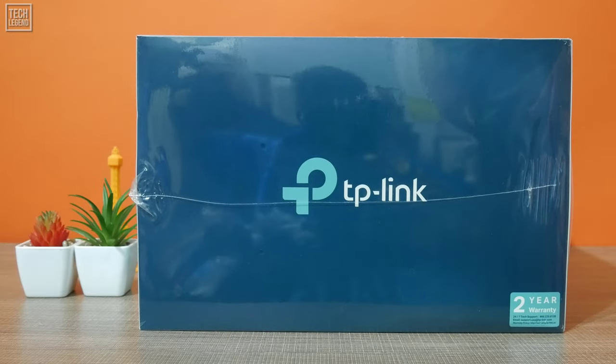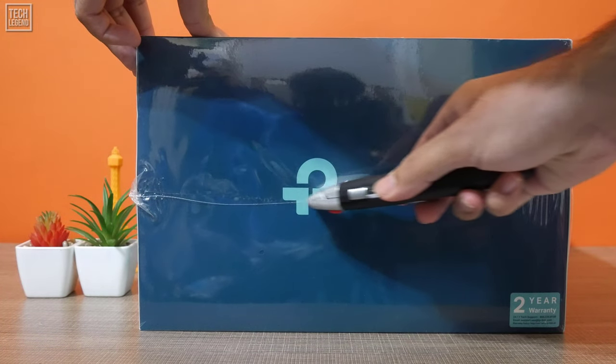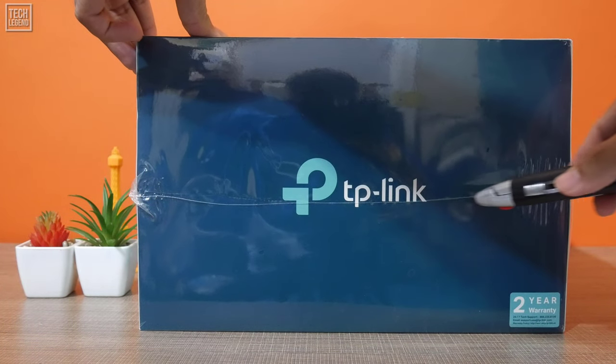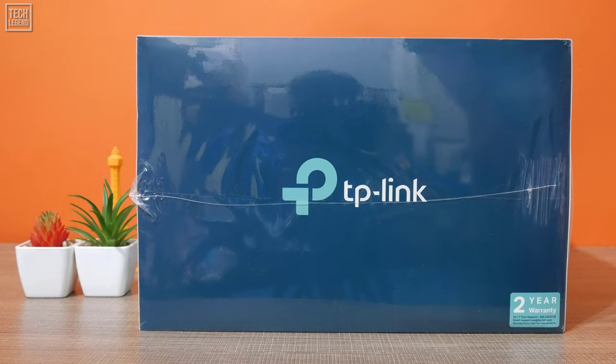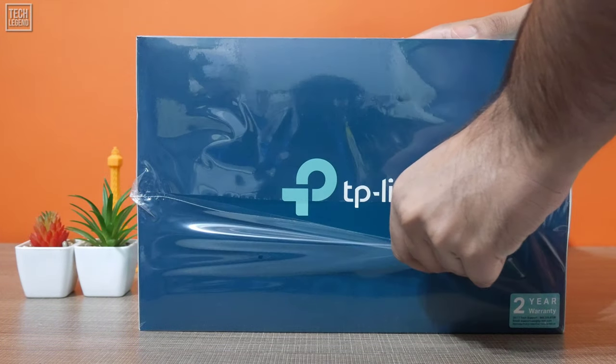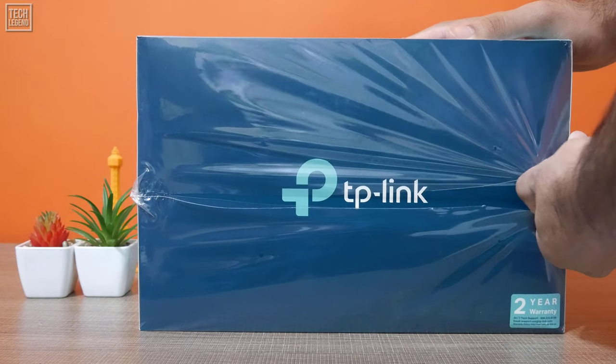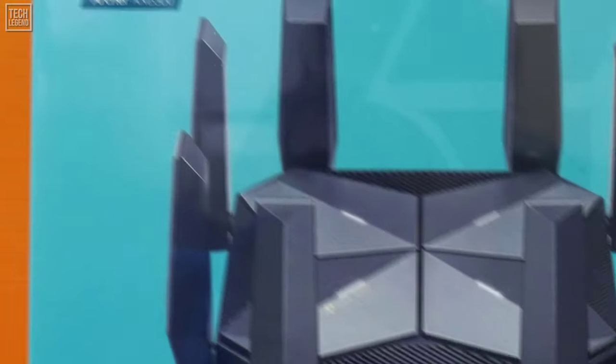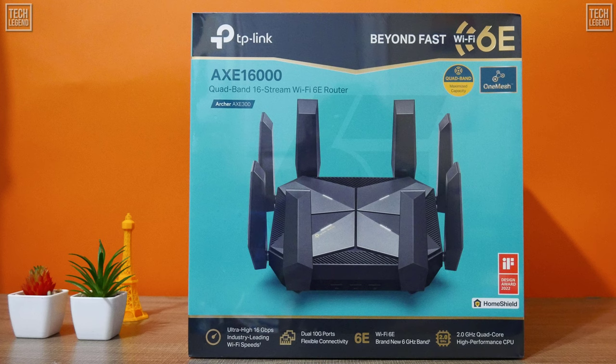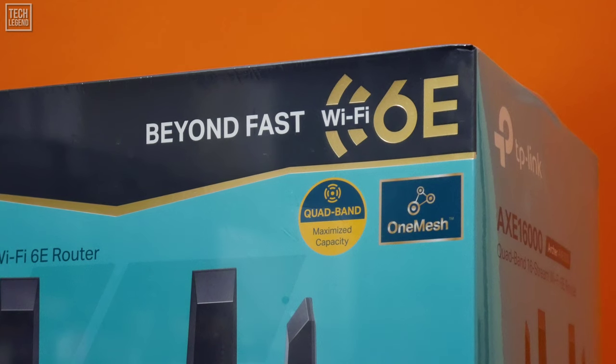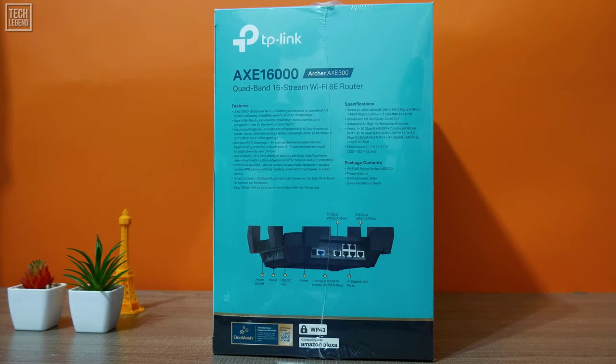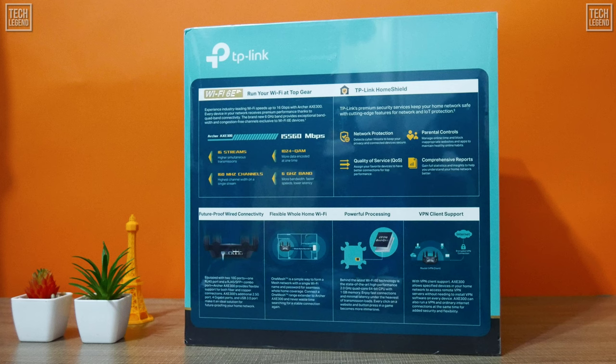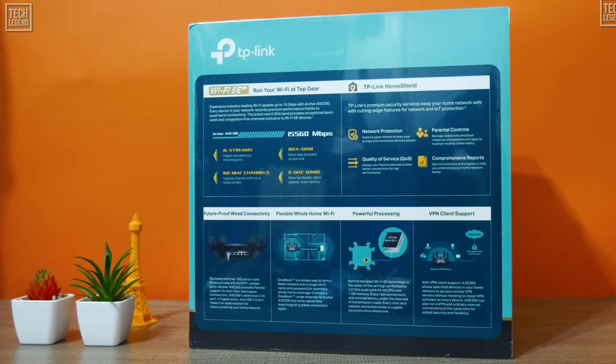Now, for the most satisfying part... Unboxing! TP-Link Archer AXE 300 comes in a huge cardboard box with the usual trademark TP-Link colors. You see a picture of the router on the front cover, as well as its most important characteristics, starting with its specifications and Wi-Fi 6E compatibility. On the sides and on the back of the box, you will find further information about this product, its hardware and software features. If you take the time to read everything, you'll have a pretty good idea about everything this router has to offer.